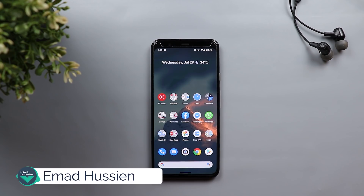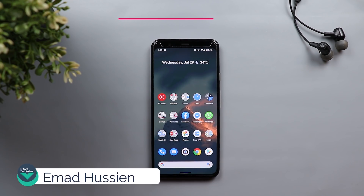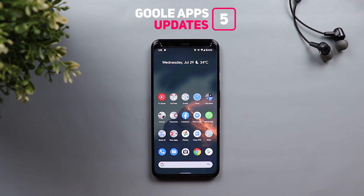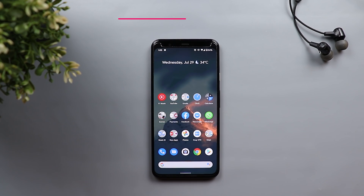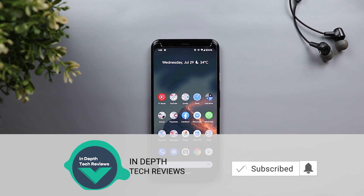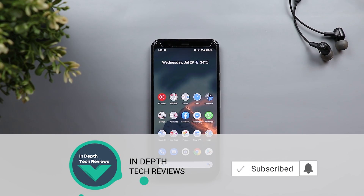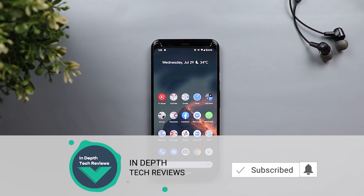Welcome back YouTube. I have Ahmed again from In-Depth Tech Reviews and here is my fifth roundup for Google Apps updates. I'm going to share with you all the new changes in Google Apps for the month of July. But before getting started, let's make sure to subscribe and hit the bell icon to get notified every time I post a new video. So let's jump in.